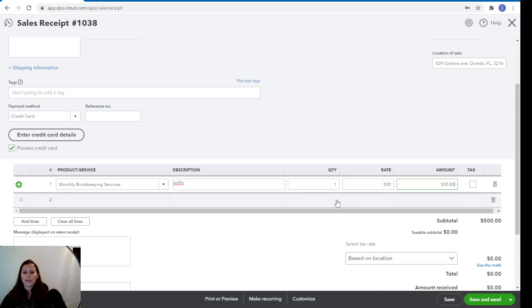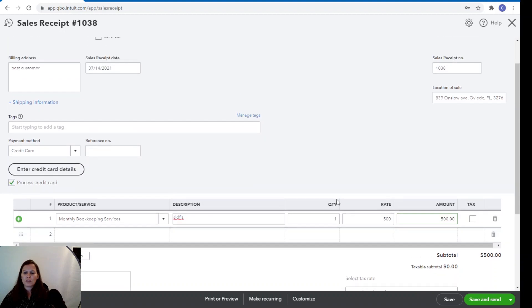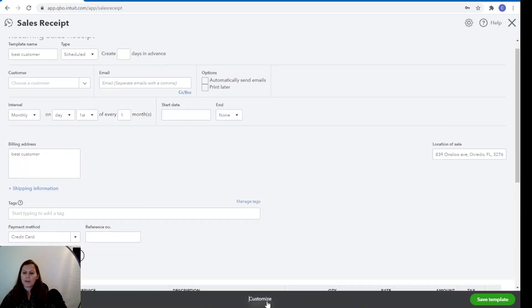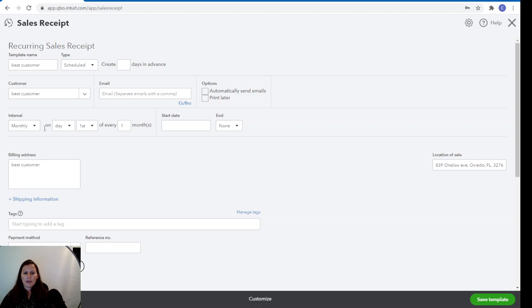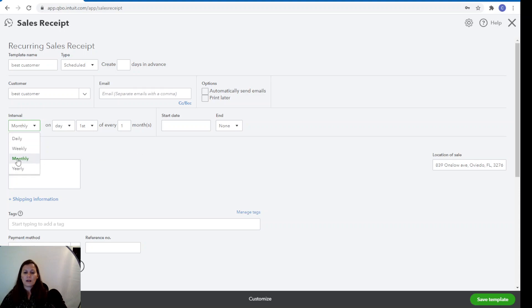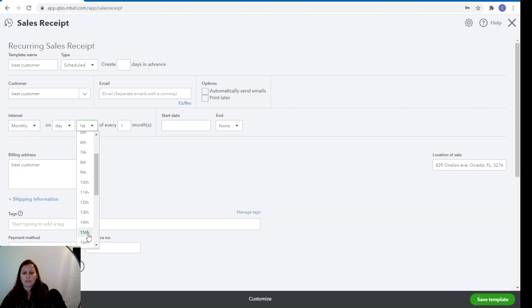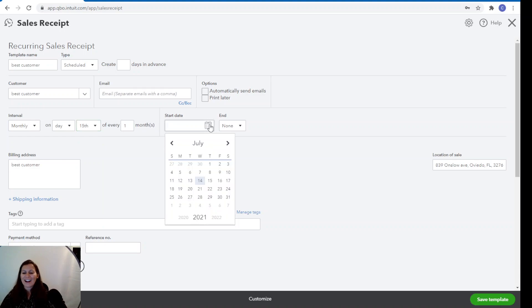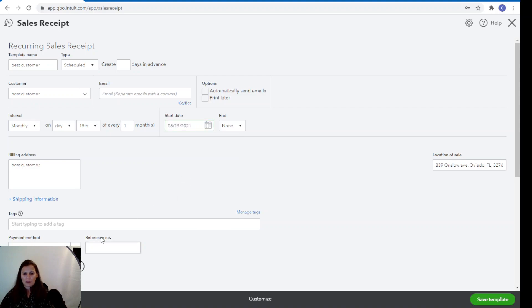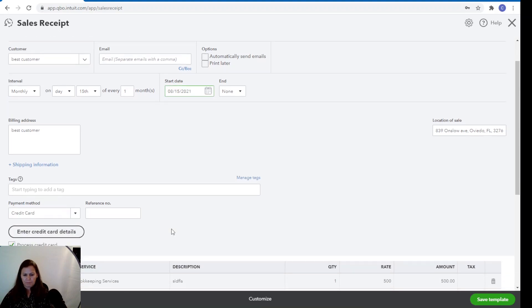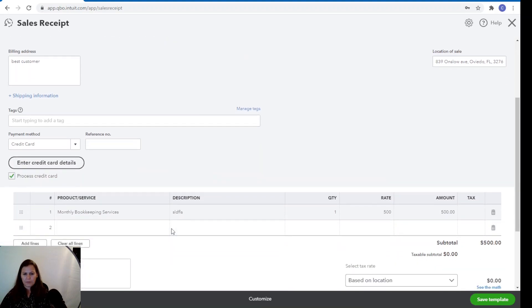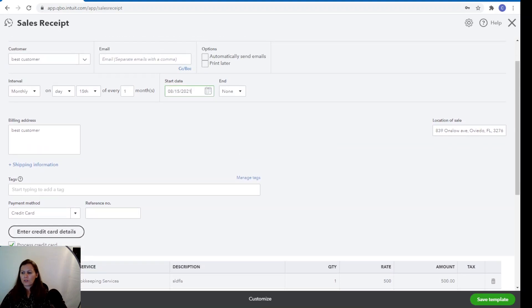And finally, you want to make this recurring. So on the bottom of the page, you're going to click on make recurrent. And you can select either monthly, weekly, daily, or yearly. You can do monthly. If you want to, you can do it first of the month, the middle of the month, the 15th of the month, whatever is good for you. And you want to select the start date whenever you start billing automatically. Let's say August 15th here. And then you're going to save the template.